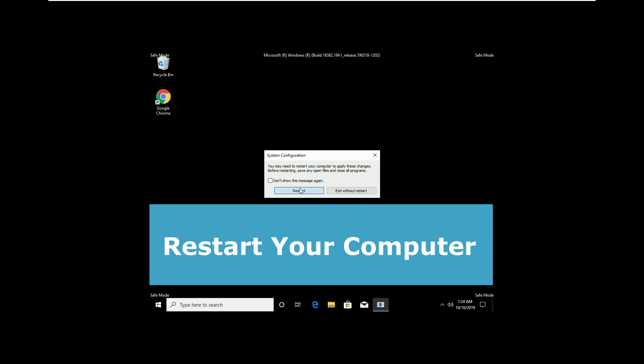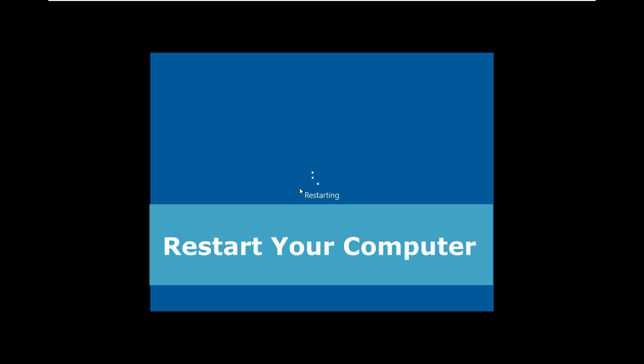Now restart your system. This will solve your problem. You are good to go.